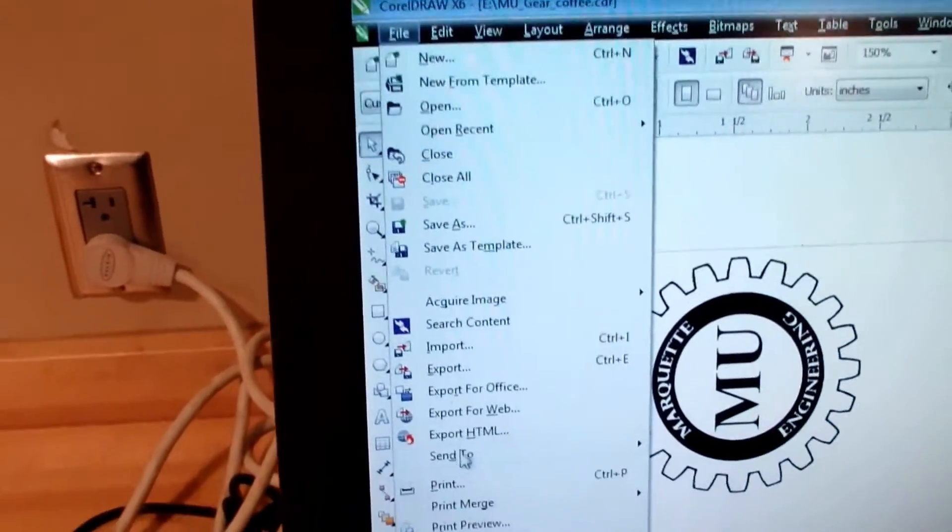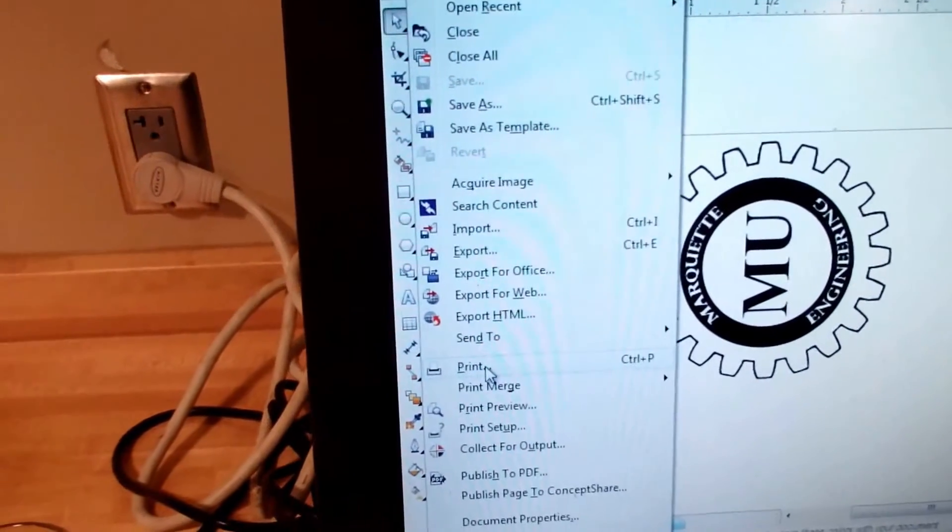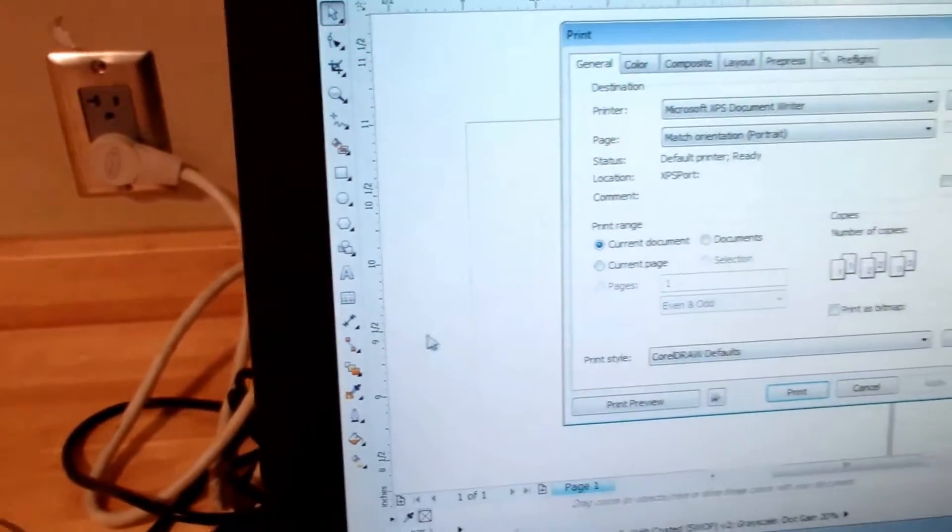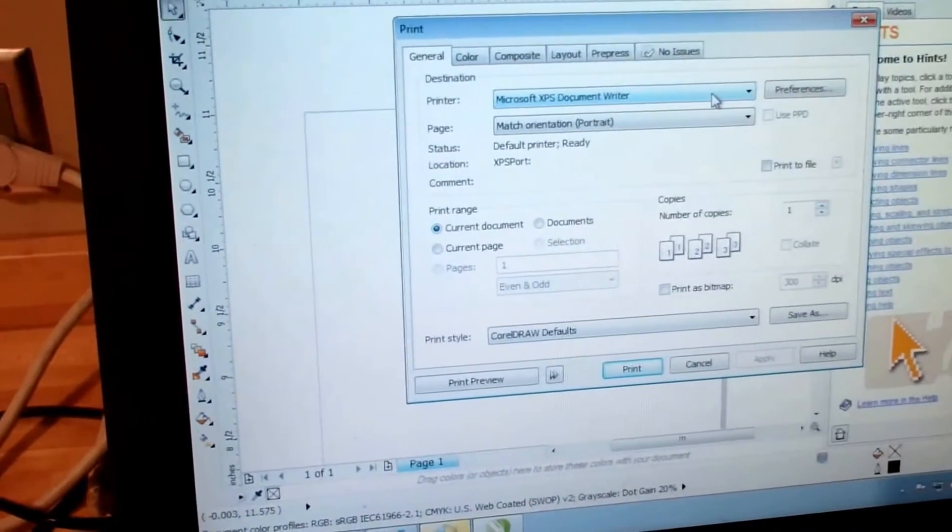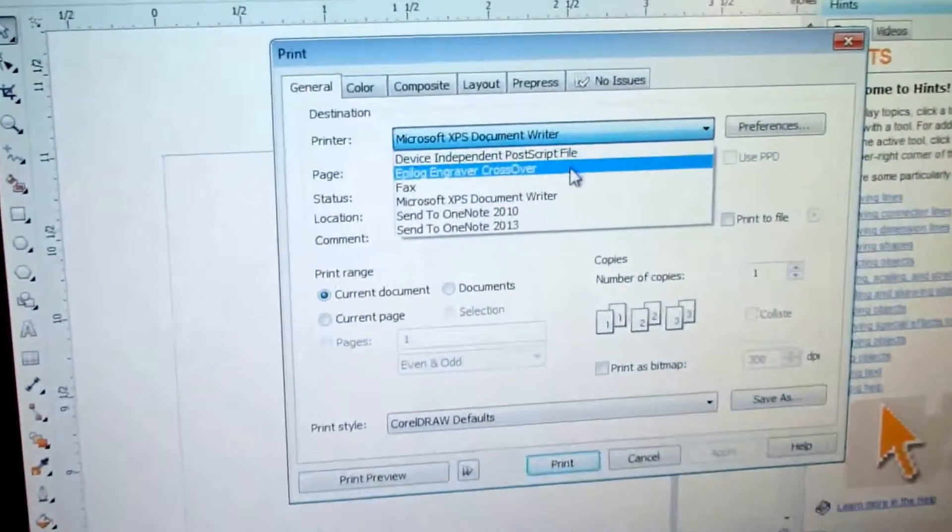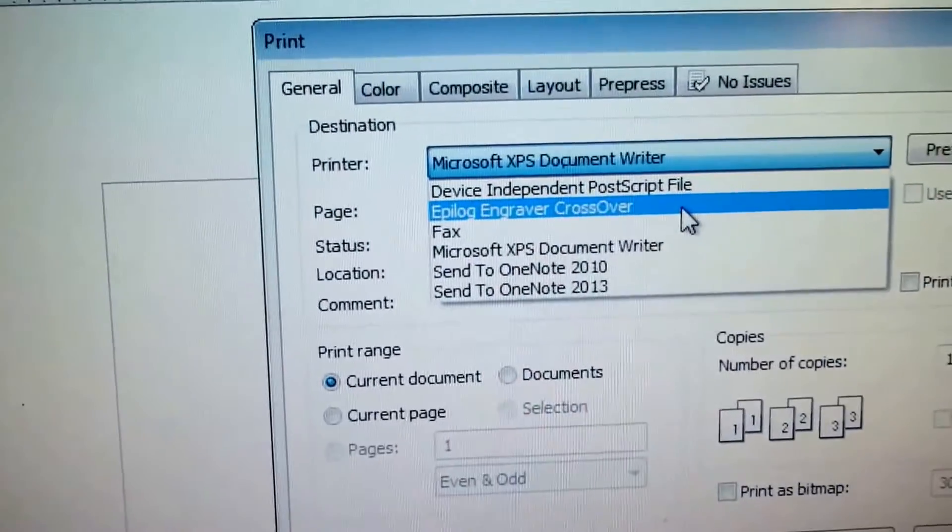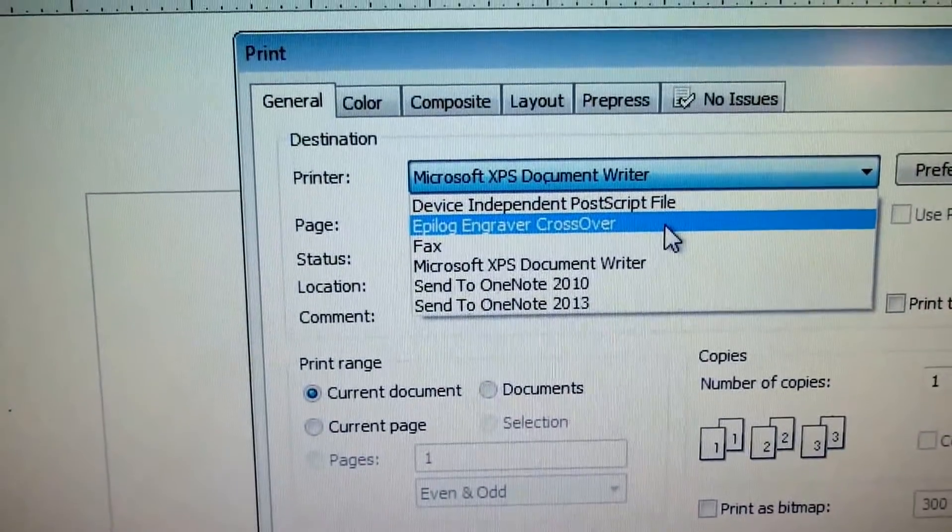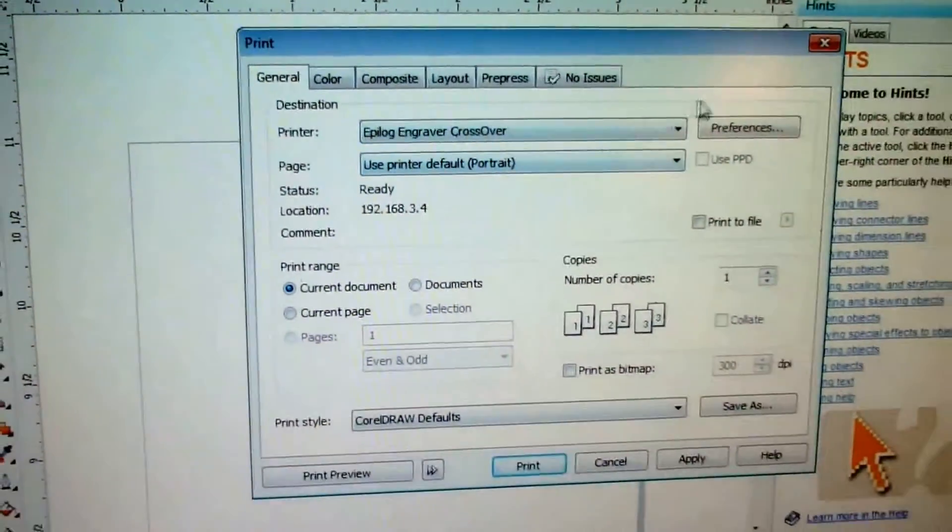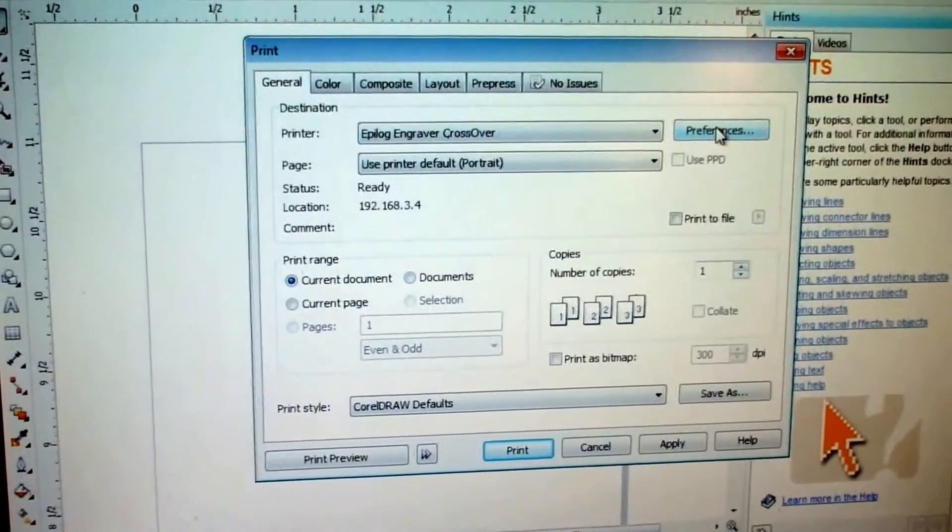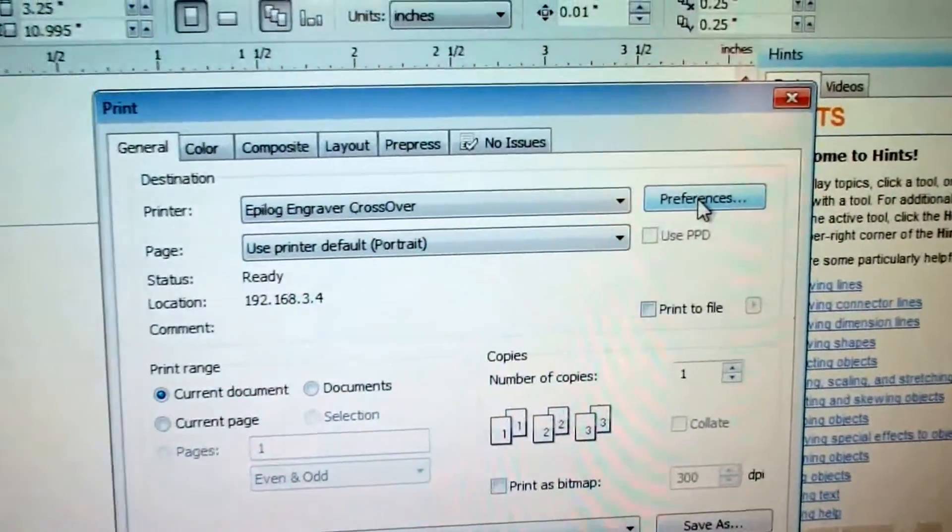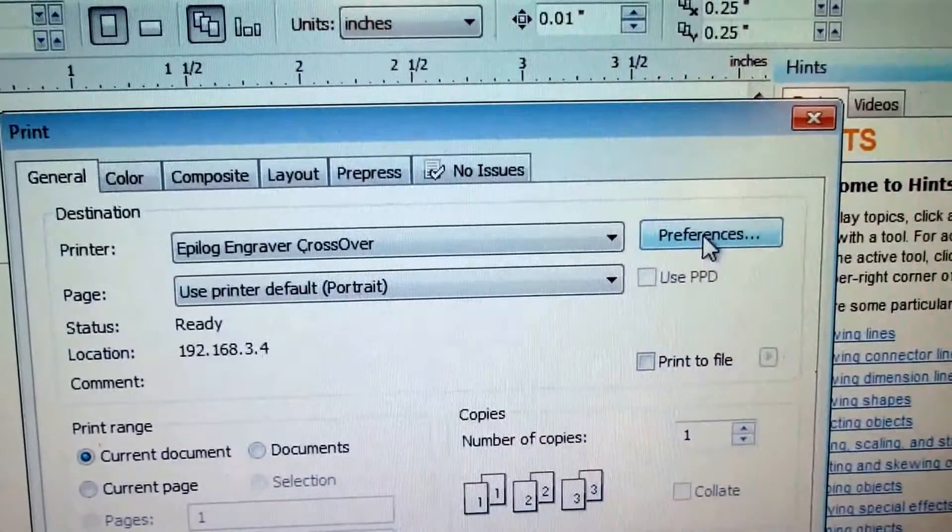File, print. We're going to choose Epilogue Engraver Crossover and change the preferences by clicking on the Preferences button.